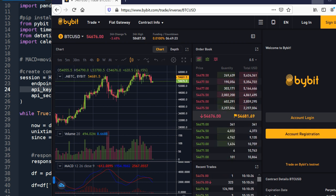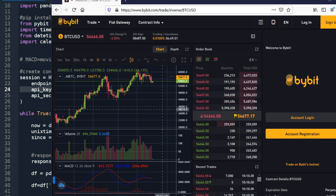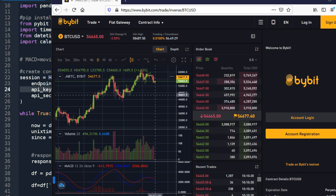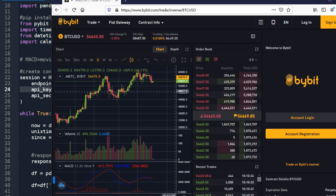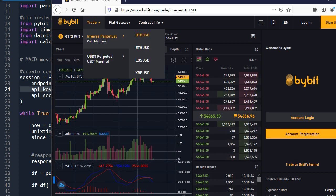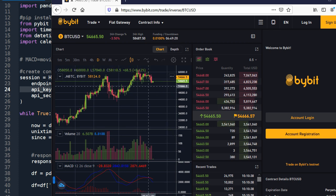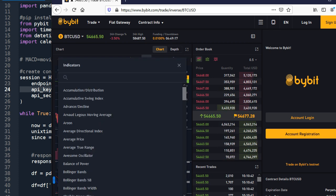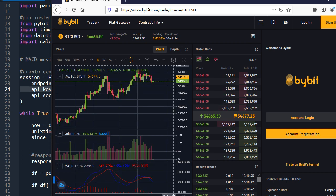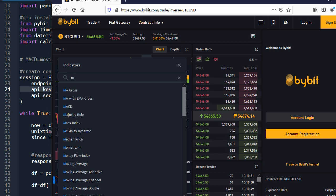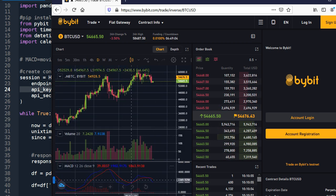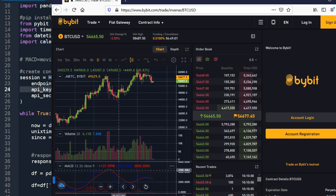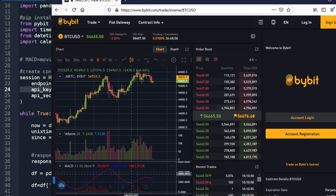So back to MACD. If you go to the Bybit trade website here, you can easily add in MACD indicator by clicking here on indicator and search for MACD. So if you click it, then there will be MACD indicators under the chart.